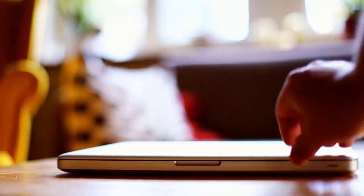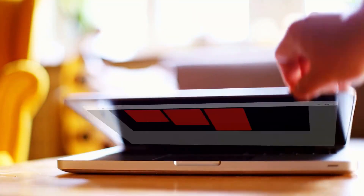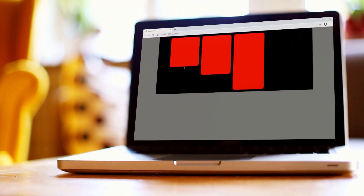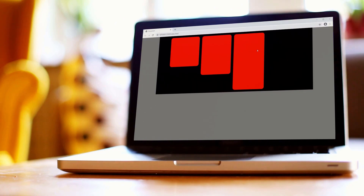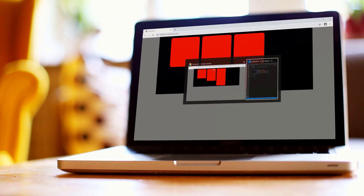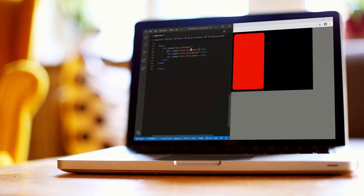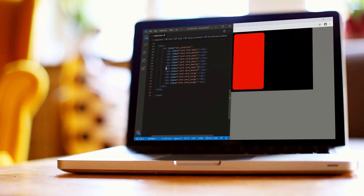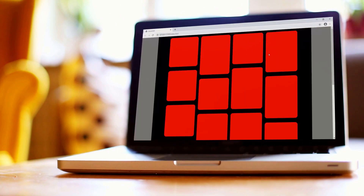In this video, we're creating a Pinterest layout using HTML and CSS — no JavaScript involved. We have three sizes: small, medium, and large pins. CSS grid handles the responsiveness for us, which is why we don't need any JavaScript.